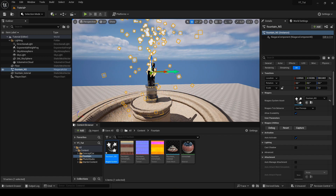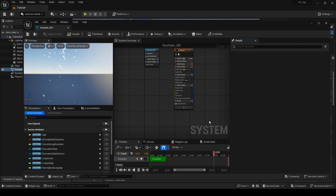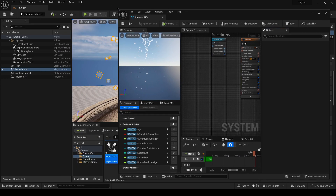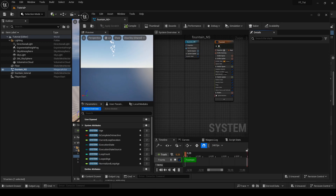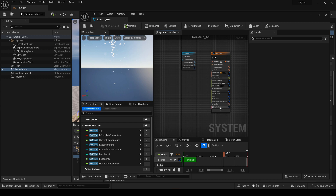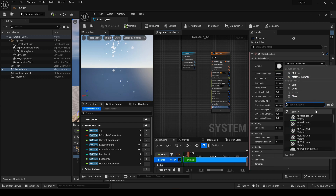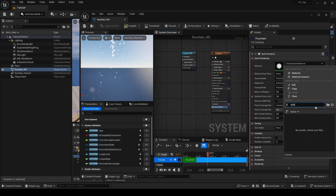Now I open the created Niagara system with a double click. The first thing I want to do is change the sprite of water. I click on the sprite renderer option and check if I have any splash or refract texture in the project.